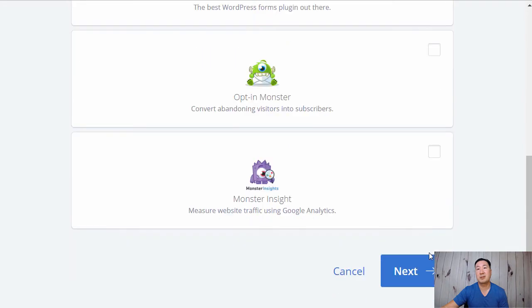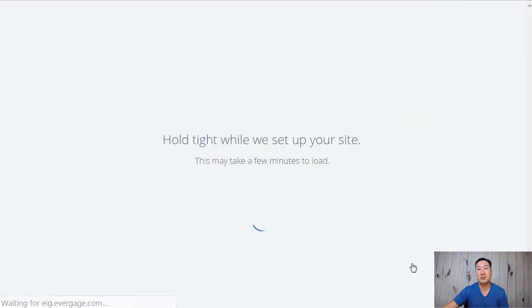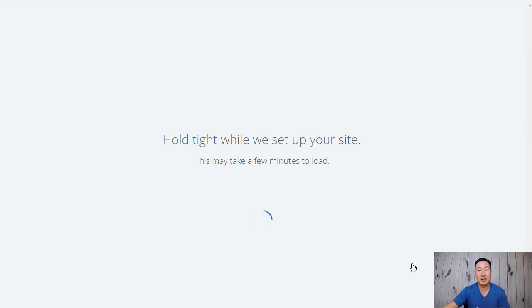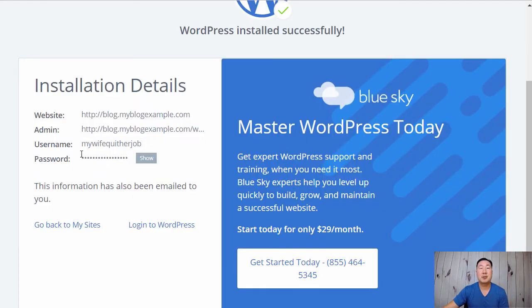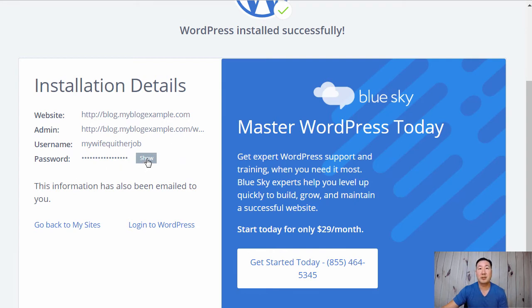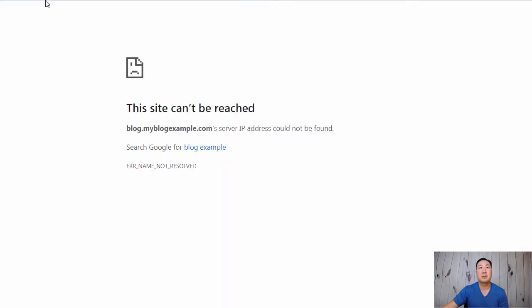It's going to ask me which domain I want to install it on. And I'm going to select blog.myblogexample.com. I'm going to uncheck all this stuff as usual. And once again, this is just an example. So I'm just going to click next. And now Bluehost is installing WordPress on blog.myblogexample.com. It'll give you a username and assign you a password. I'm just going to jot this down real quick.